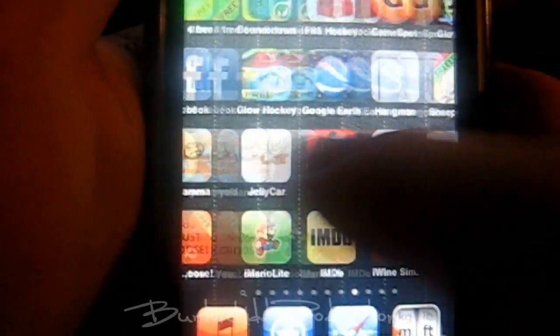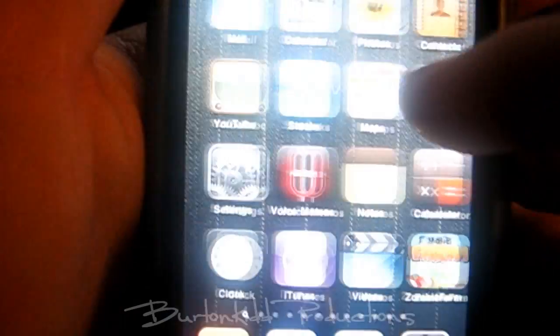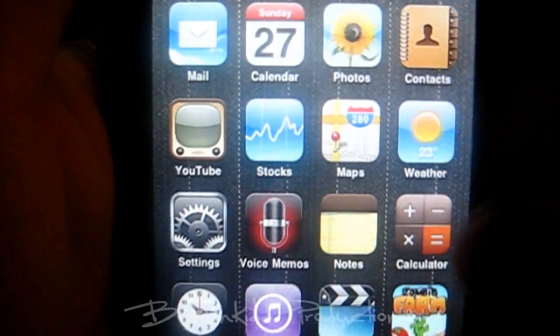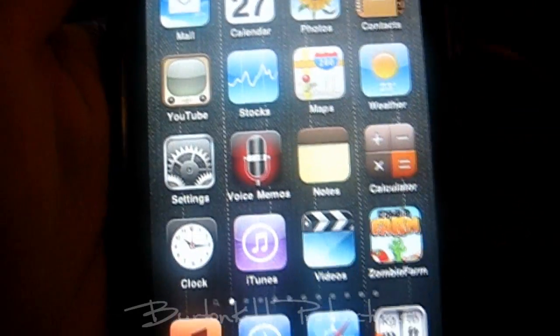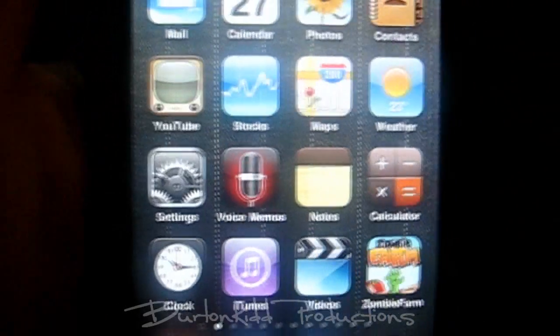But yeah, that's about it. This is proof that I do have the background and multitasking on iOS 4, not jailbroken.